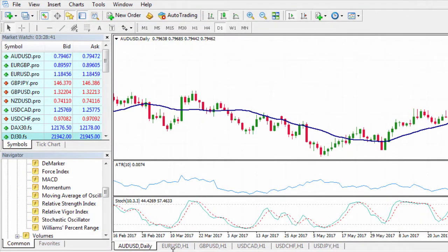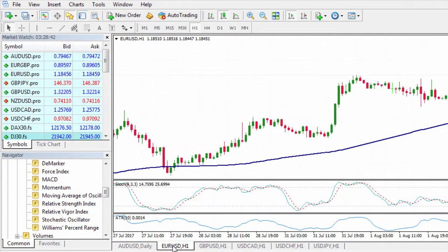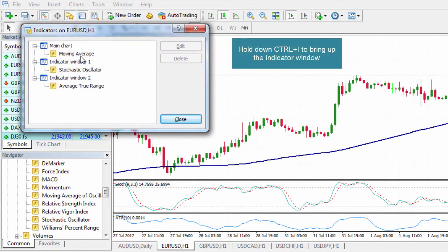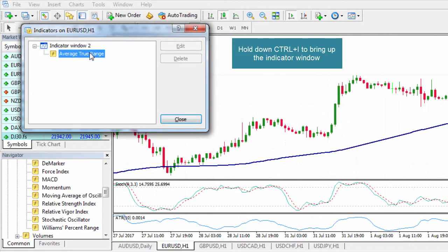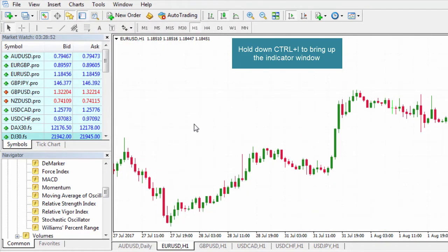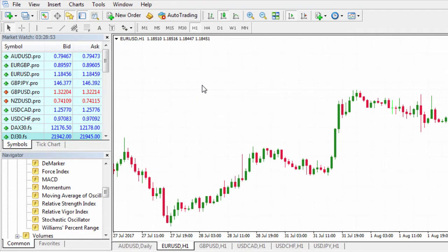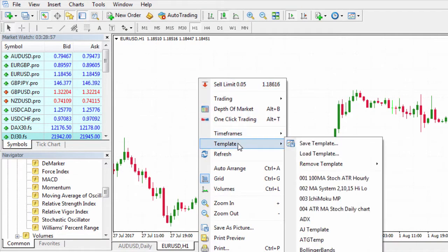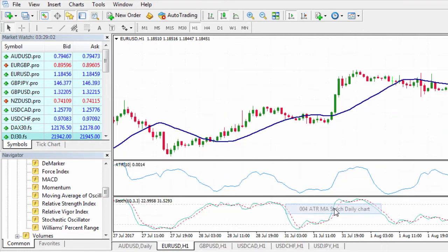That's been saved. If I pop over to the Euro dollar, you'll notice I've already got indicators there, so let me hit Ctrl+I for the shortcut — that brings up the objects and indicators on the chart. Now to apply a template it's very straightforward: right-click, move across to Template, and you can see it right there. It applies straight on.